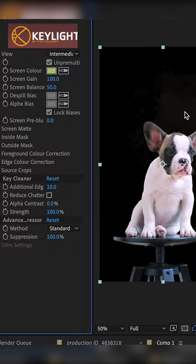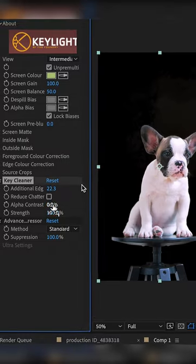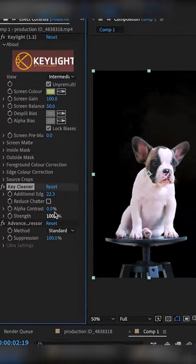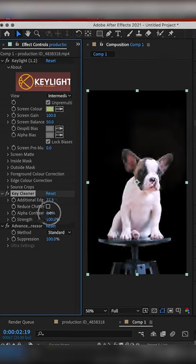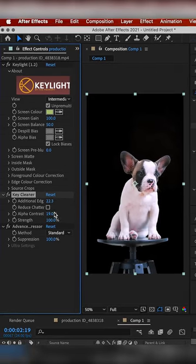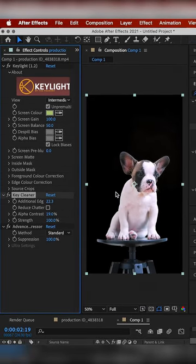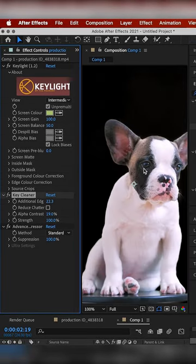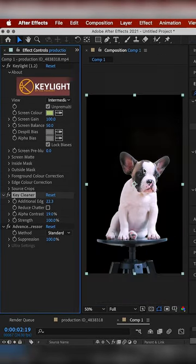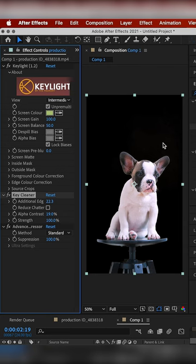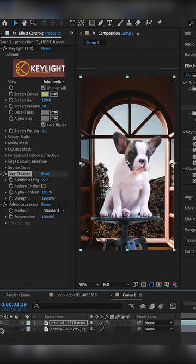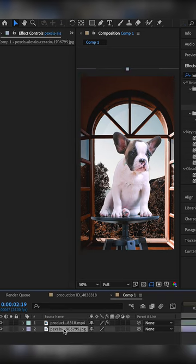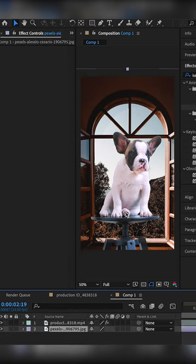Next thing, if you look at all this jagged stuff, go to Alpha Contrast. Scale Alpha Contrast up a bit. If you zoom in, you'll notice it's much cleaner now.